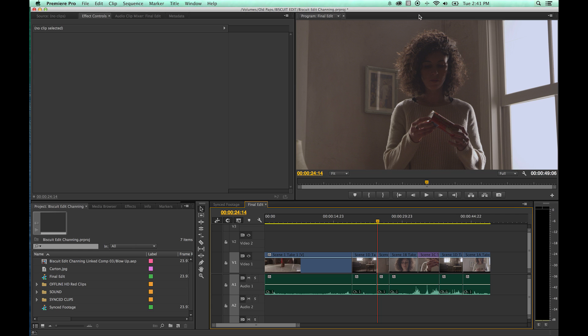Okay, next episode, we'll be getting into a little bit more, we'll be getting into the trim window and start getting into a little bit more advanced editing.